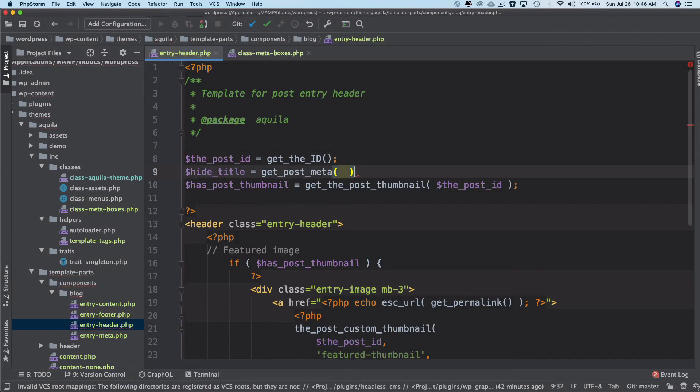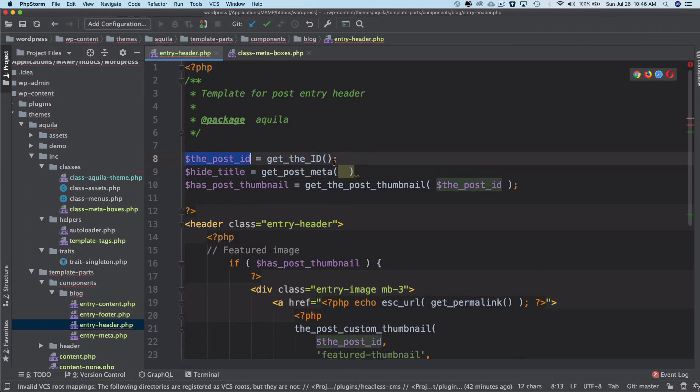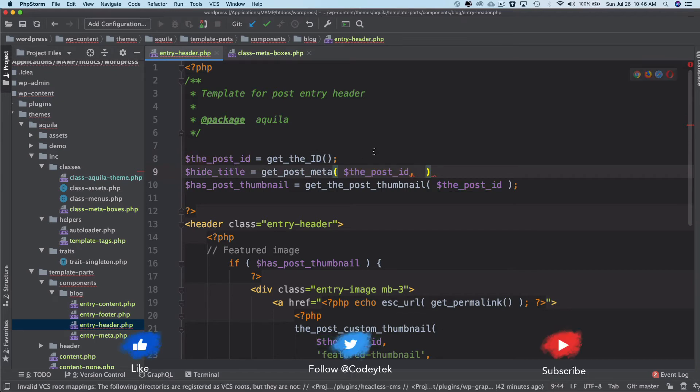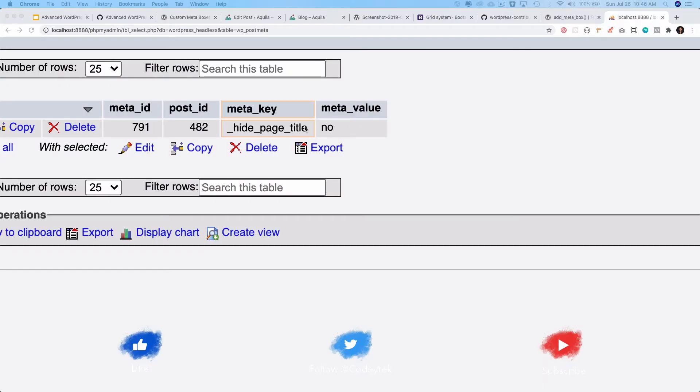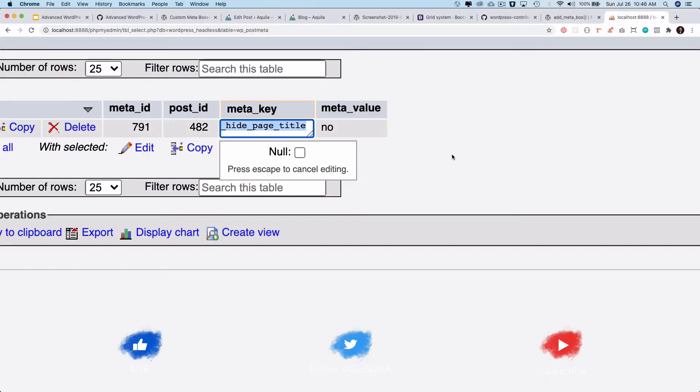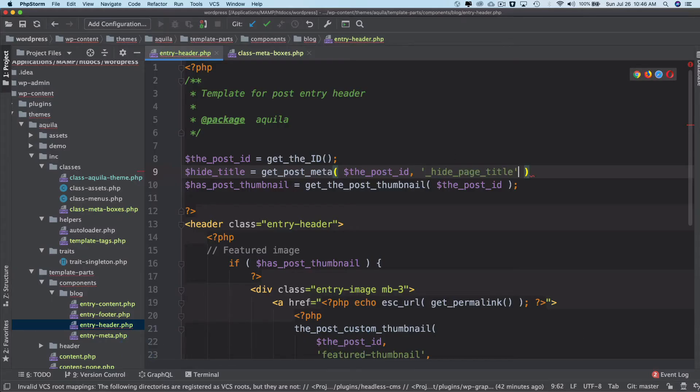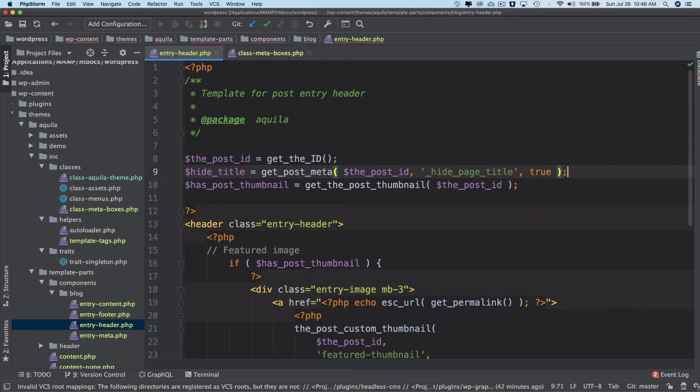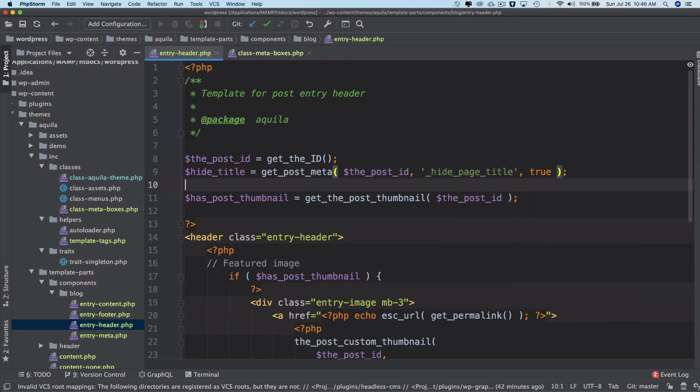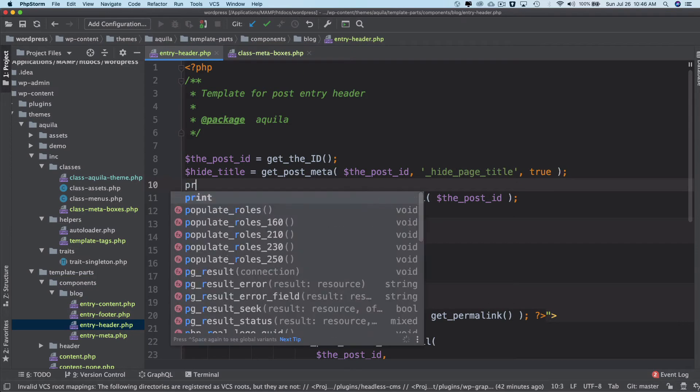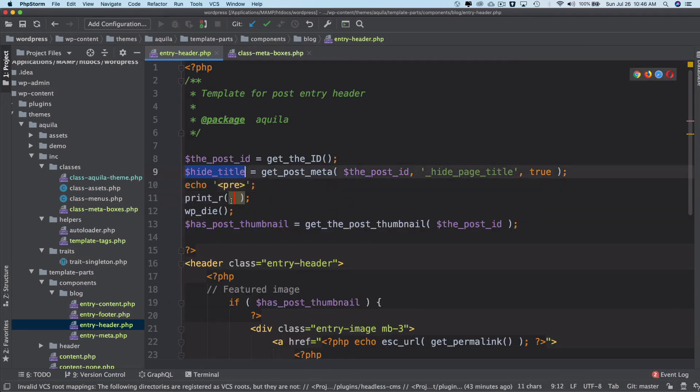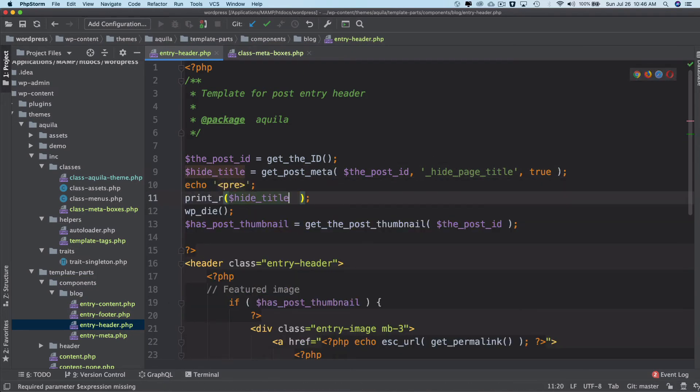So I'm just going to put that here, the post ID. And then I'm just going to use the key, so key name was hide_page_title. And then I'll just put true because I want single value, just storing single value.